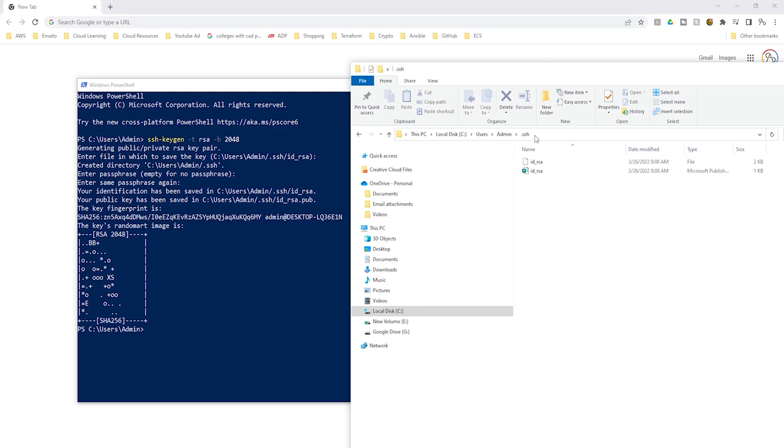Hello and welcome back to another lecture. In this lecture, we will upload our key pair into GitHub.